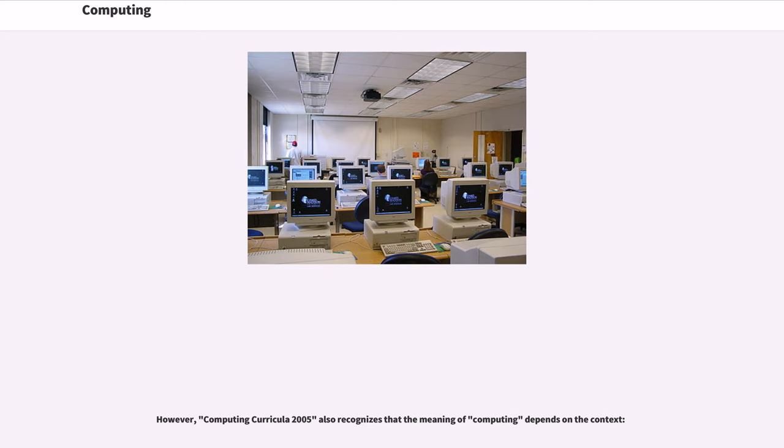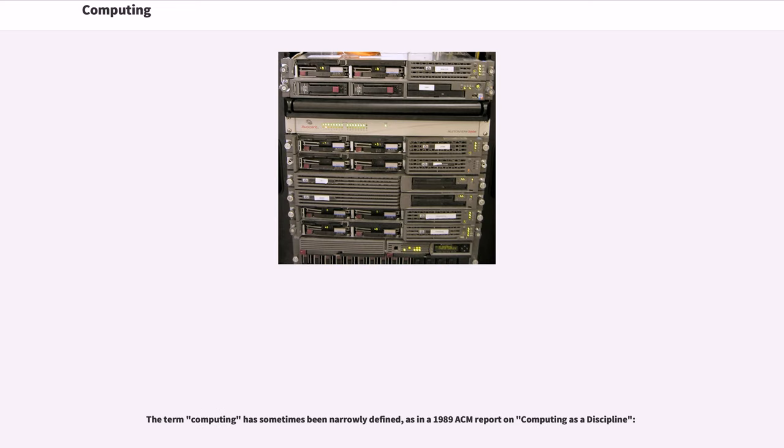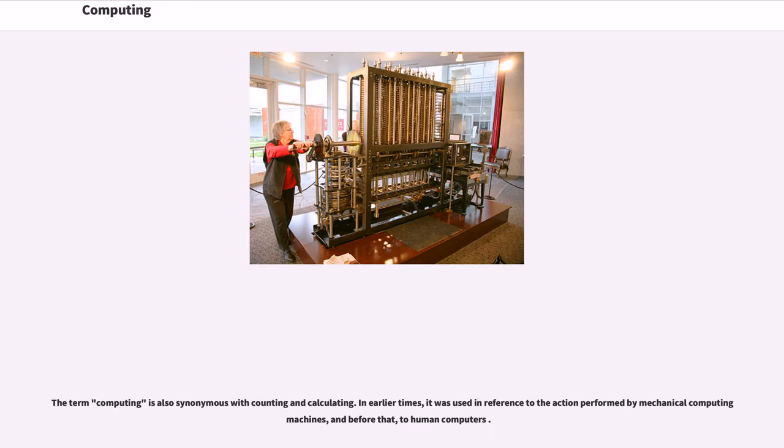However, Computing Curricula 2005 also recognizes that the meaning of computing depends on the context. The term computing has sometimes been narrowly defined, as in a 1989 ACM report on computing as a discipline. The term computing is also synonymous with counting and calculating. In earlier times, it was used in reference to the action performed by mechanical computing machines, and before that, to human computers.